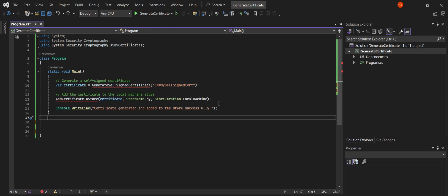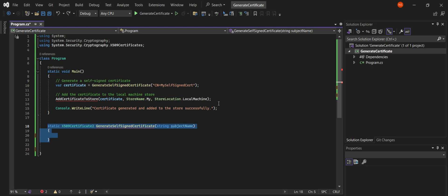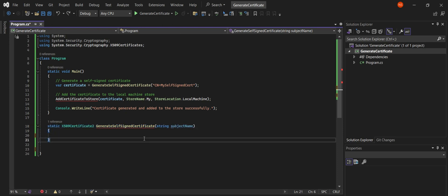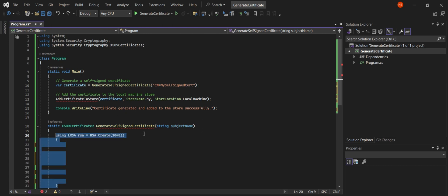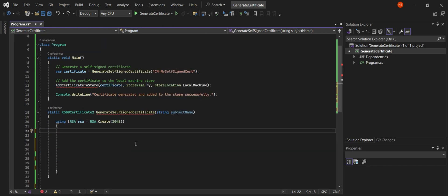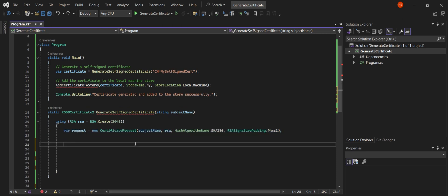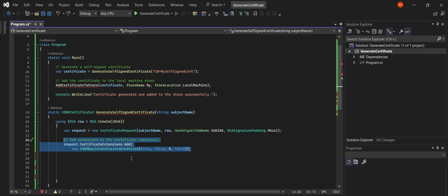Now let's see how we generate a self-signed certificate. This part is super cool because we're creating our own little security badge. We create an RSA key with a size of 2048 bits — this is our private key. Here, we're setting up our certificate request with the subject name, RSA key, hash algorithm SHA-256, and signature padding.